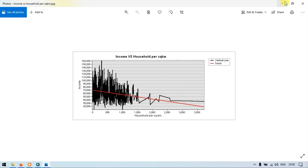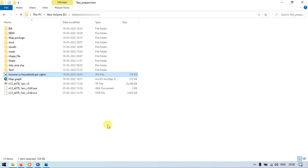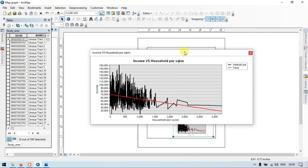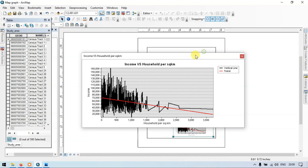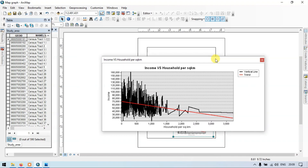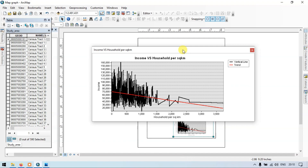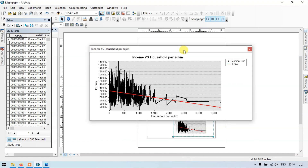In this video I have shown you how to create charts and graphs using your data, how to add a trend line, how to export your graph, and how to add it to your layout. Thanks for watching — please subscribe and like. Thank you.